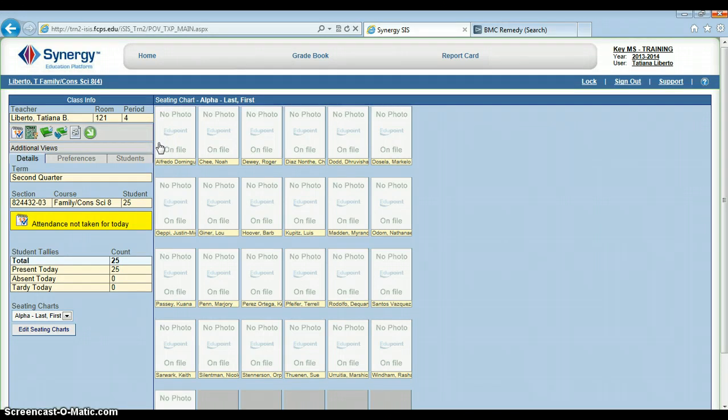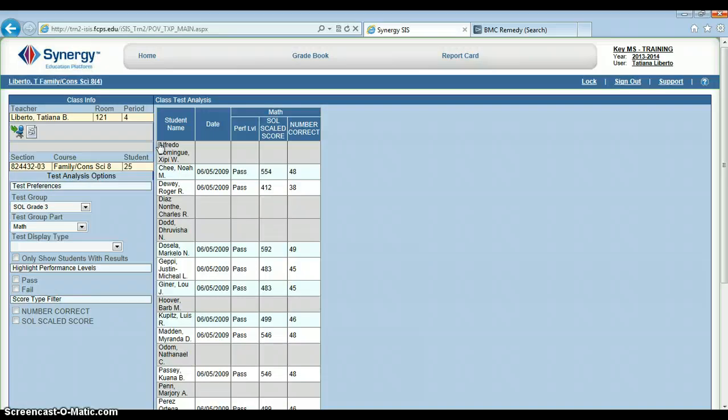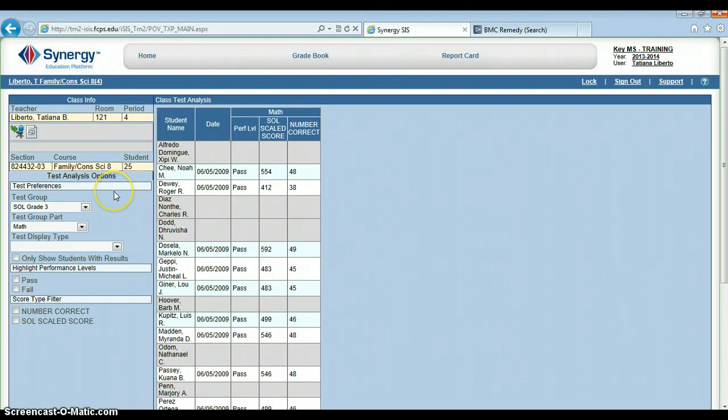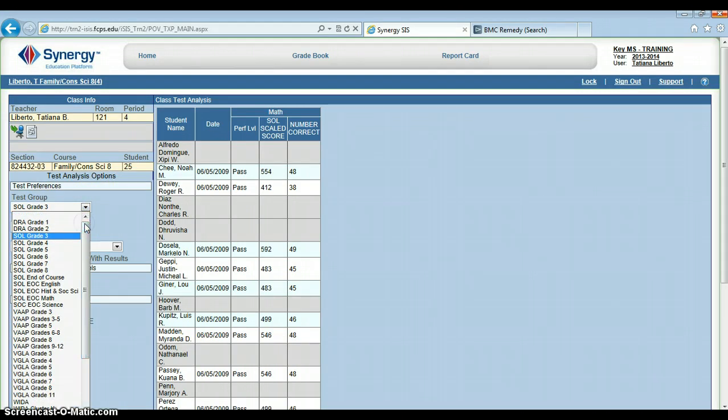It takes just a second to load, and here we will be able to see our test results for our students. So, down here under test preferences, I can see what tests are available for me to gain data on.